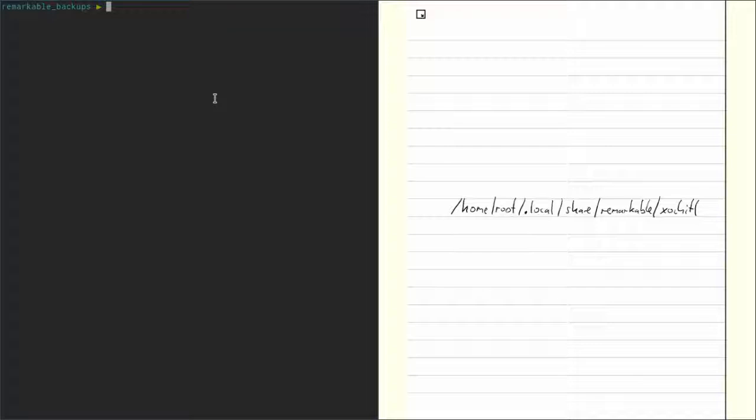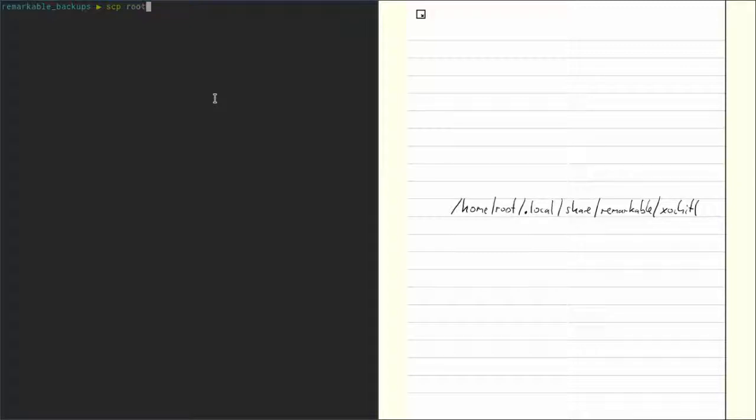So in order to copy that over, we need again the scp command and we want to copy from the Remarkable. So here we start with root at our IP address.